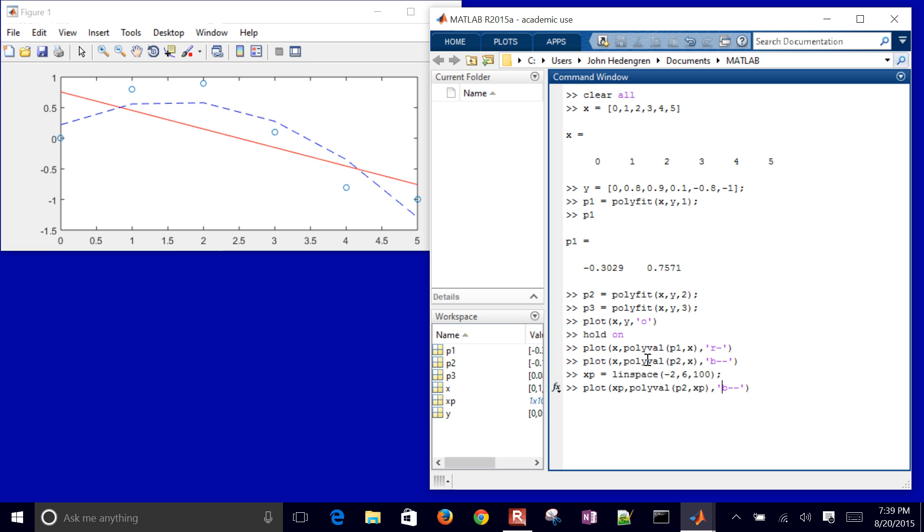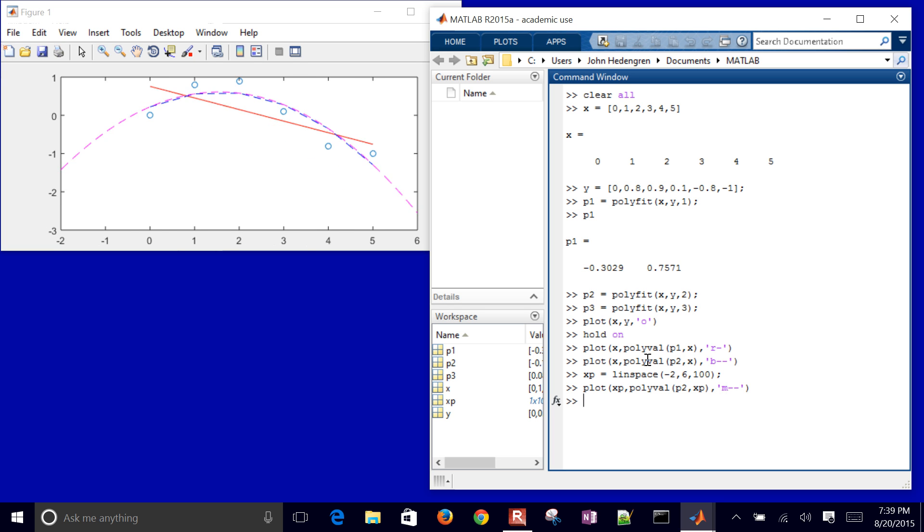So instead of blue, let me go ahead and just do magenta. So you can see between negative 2 and 6. Let's say I just wanted to tighten that up. You know, let's say Y axis. I'll do Y limit between negative 2 and 2.